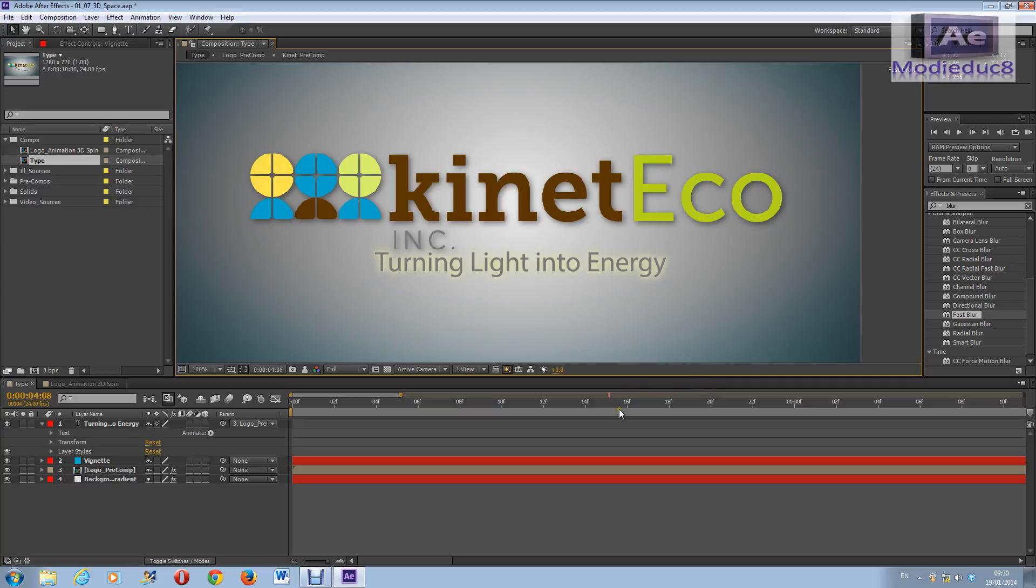I admit I kind of feel sorry for the people in the old days because there was no 3D dimensions when they were using Adobe After Effects, there was only 2D dimensions.